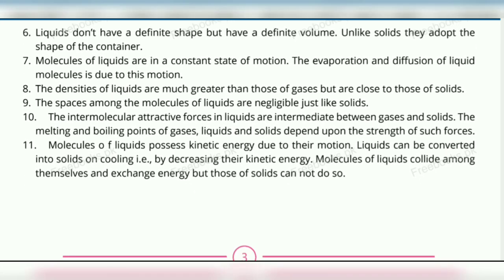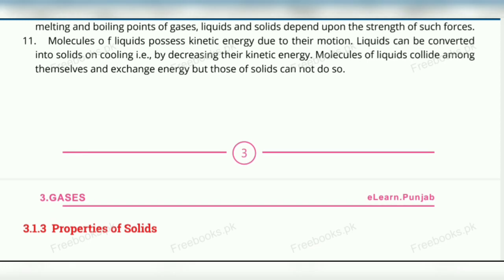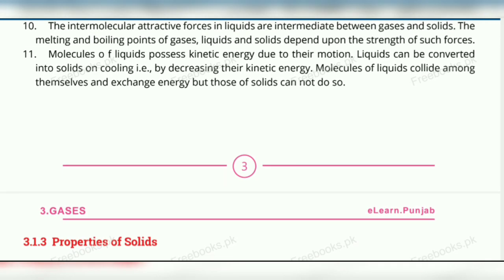Ten: the intermolecular attractive forces in liquids are intermediate between gases and solids. The melting and boiling points of gases, liquids and solids depend upon the strength of these forces. As long as the intermolecular forces are strong, the melting and boiling points will be higher. Solids have the most intermolecular forces, so their melting and boiling points are the highest.